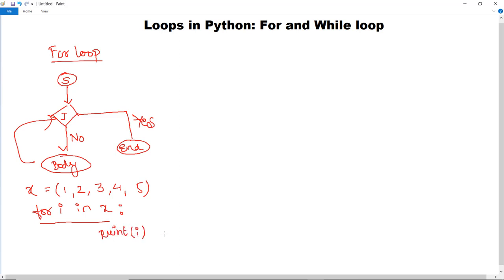The syntax for the for loop in Python is: for i in X, then print i — print every iteration. That means the numbers 1, 2, 3, 4, 5 are going to get printed. The execution starts from the first item in tuple X, that is 1, and goes on until it reaches 5, the last element of the tuple. Now let us execute this program and then look at another example of for loop.